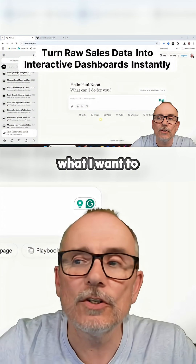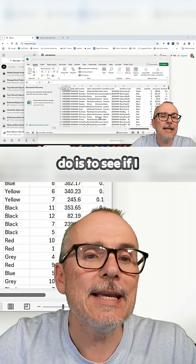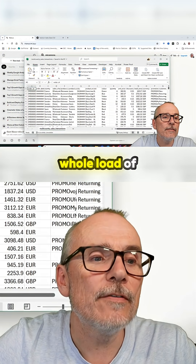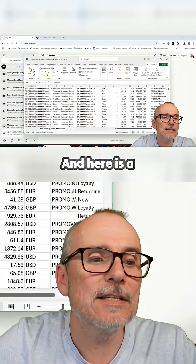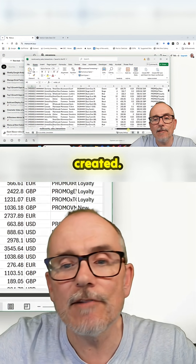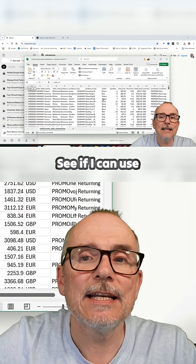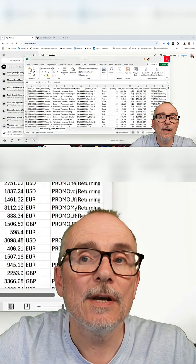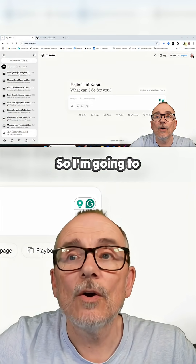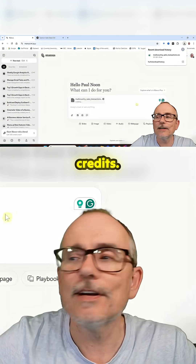So for this demonstration, what I want to do is to see if I can use a whole load of sales data. Here is a mass of sales data I've created. See if I can use Manus to do analysis of it. So I'm going to download the data. Hopefully I've got enough credits.